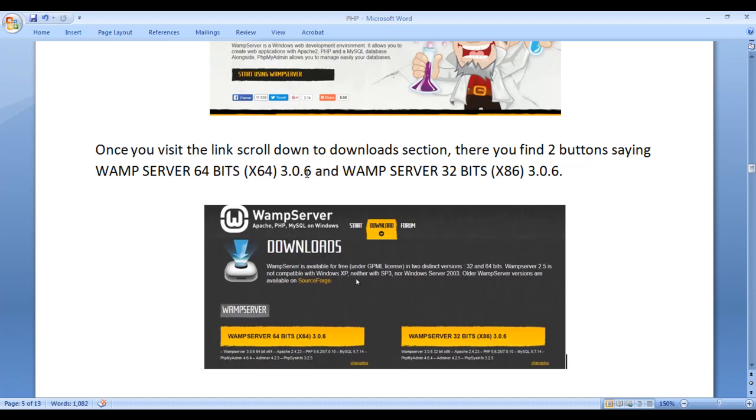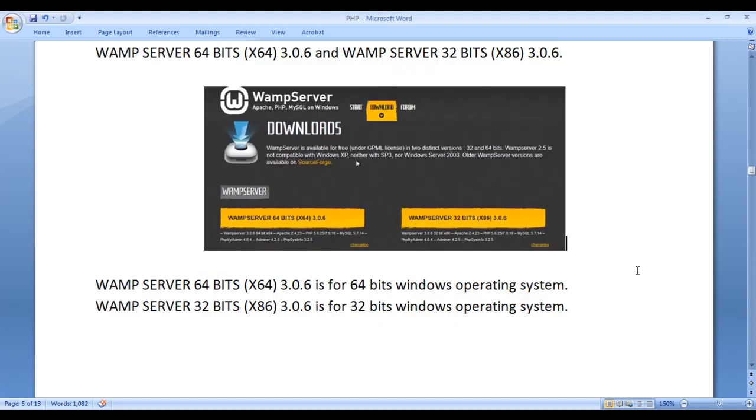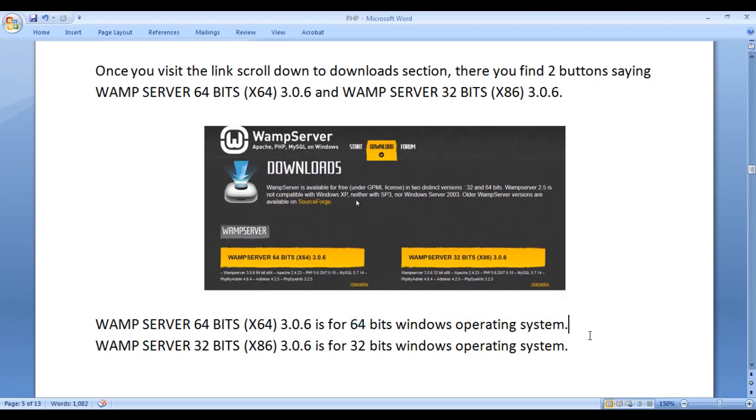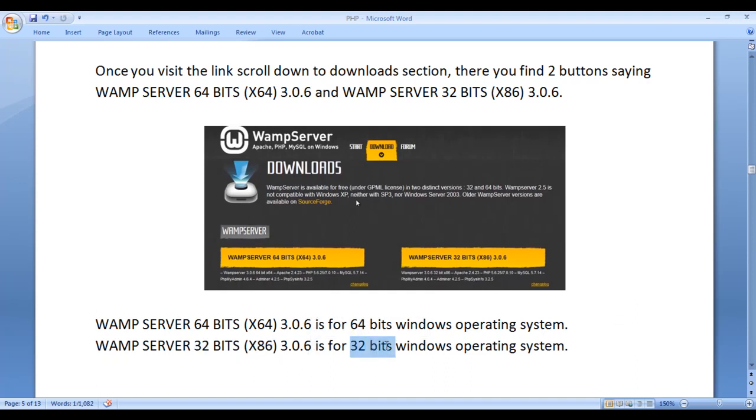WAMP SERVER 32 BITS (X86) 3.0.6 is for 32 bits Windows operating system. WAMP SERVER 64 BITS (X64) 3.0.6 is for 64 bits Windows operating system.